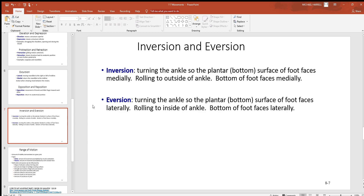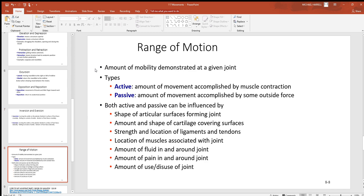Inversion and eversion are unique to your foot and ankle. Inversion is turning the ankle so the bottom of your foot faces medially inward — you've rolled to the outside of your ankle with the bottom of your foot facing inward. Eversion is where you take the bottom of your foot and turn it outward laterally. Either extreme is liable to snap off the lateral or medial malleolus in your ankle — the very distal part of the tibia and fibula.